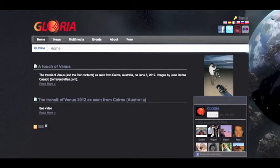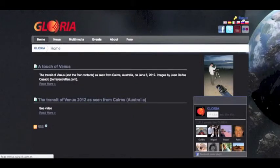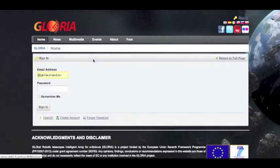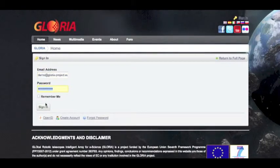This video will show you how to create experiments on the Gloria website. First, we need to sign in using our email address or username and password.